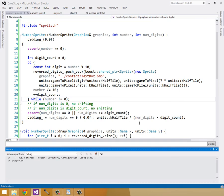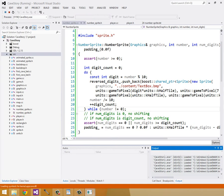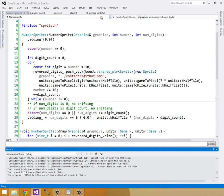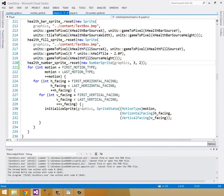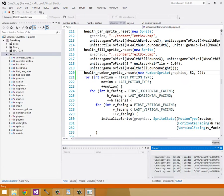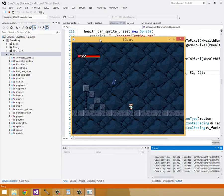Let's build — F7 to build, F5 to run. Sweet — it's padded to the right, right-justified, and it looks great. I'll double-check by testing with 52 to make sure it works with another number. This looks amazing. That's our number sprite class; we'll be adding more to it later.